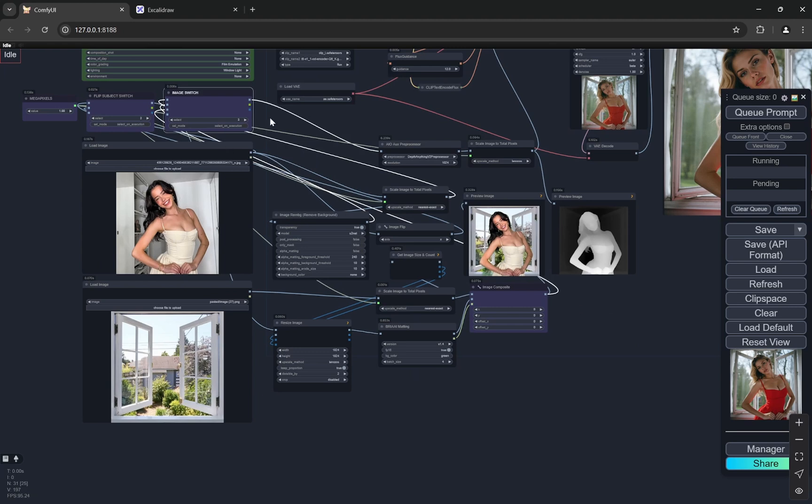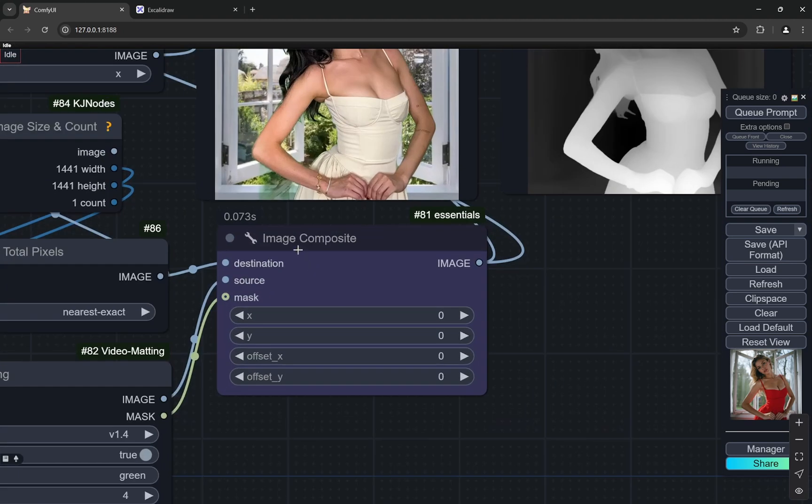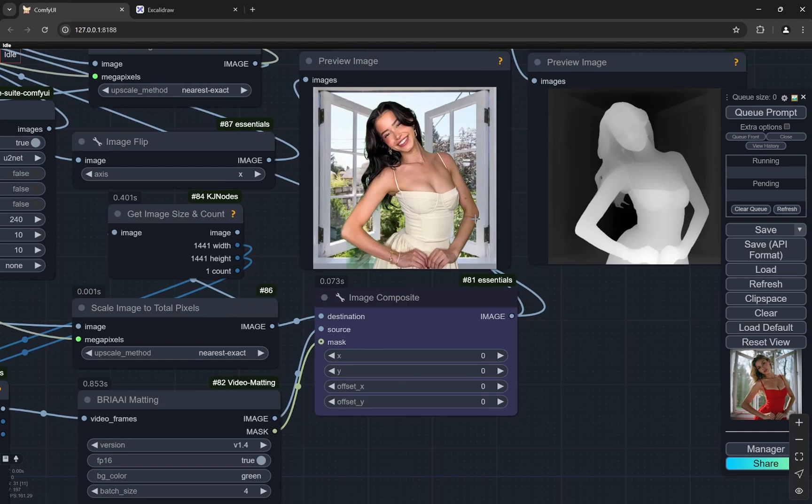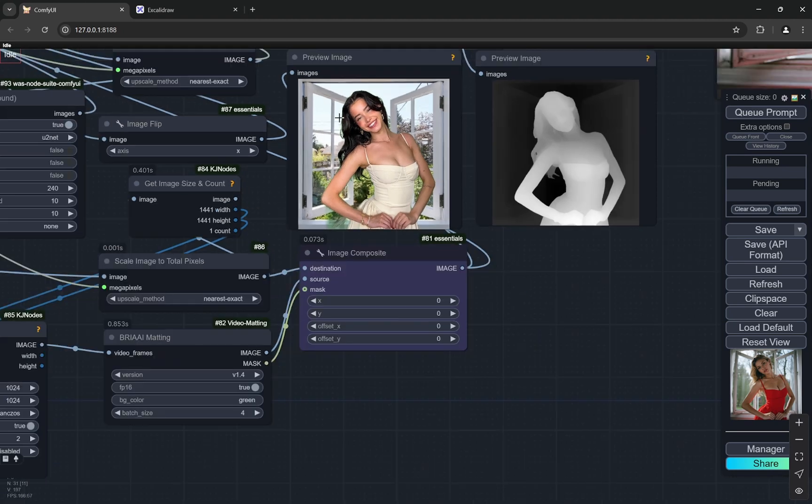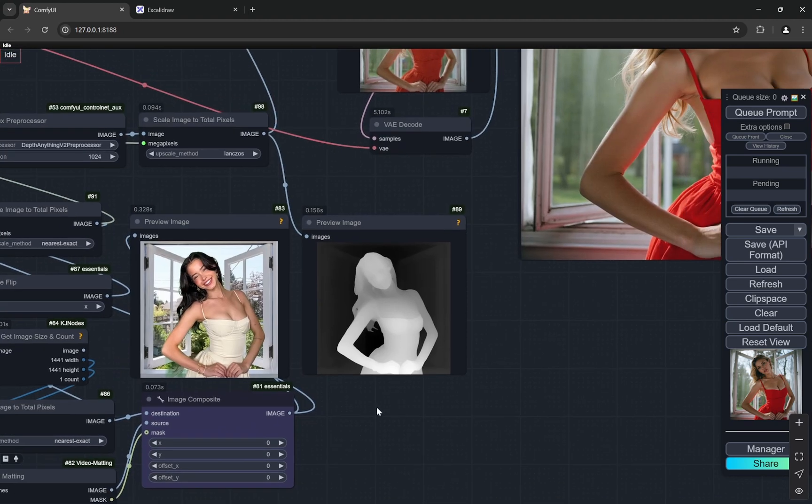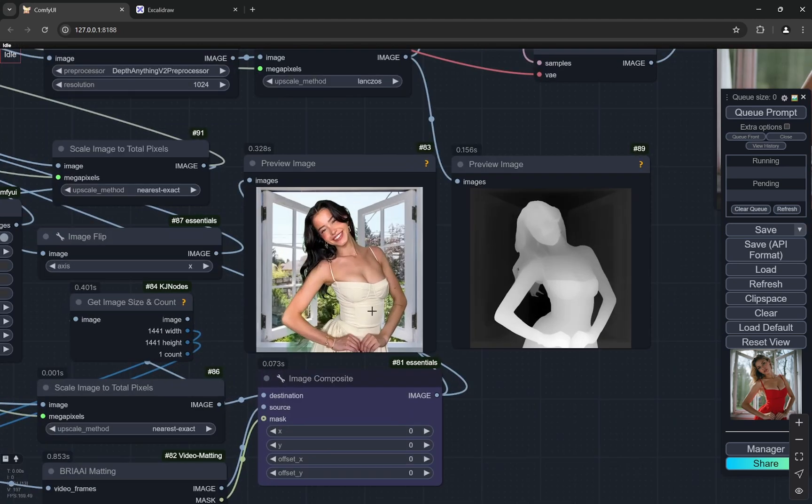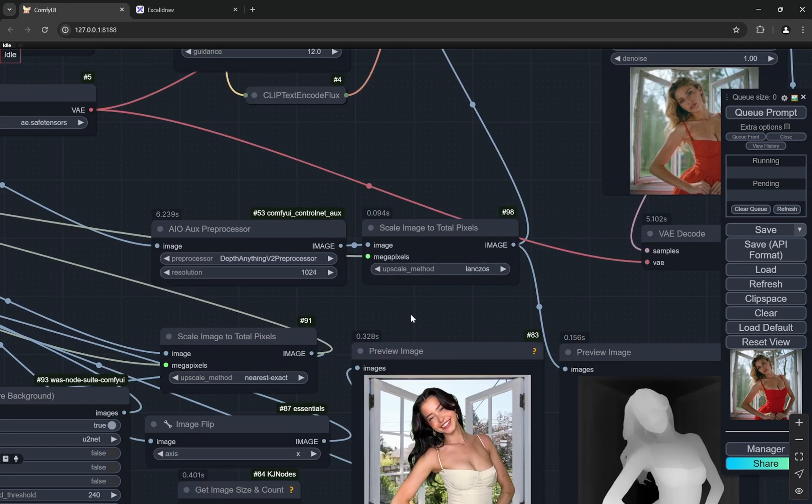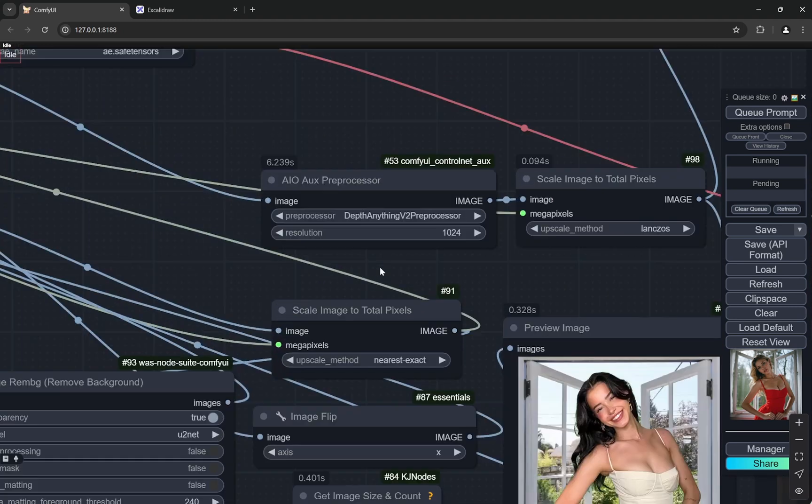Another thing you can see is that any of these nodes which are blue are the ones which you can change. The image composite one you can actually change the x and y positions of this particular subject. So if you have a landscape image and you want to move the subject right or left, you can do that as well with this particular node. Other than that I don't think you need to change anything.